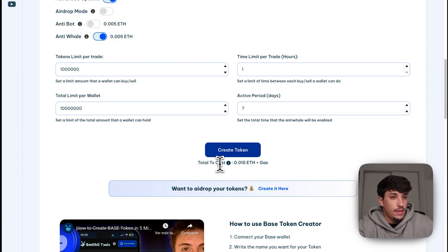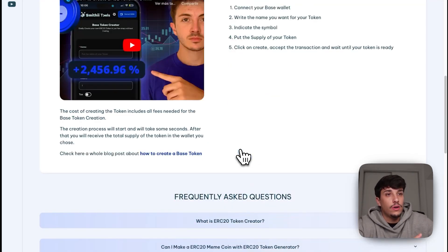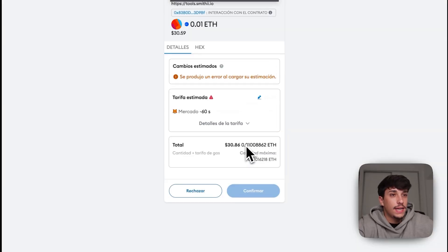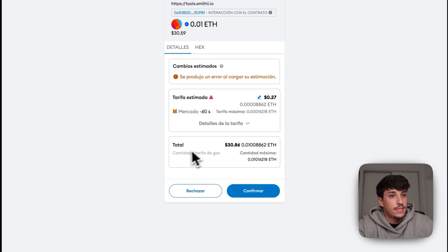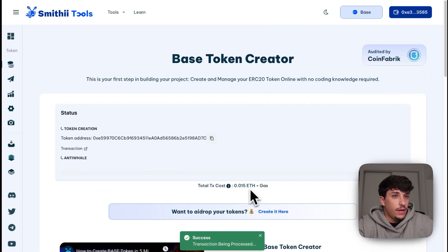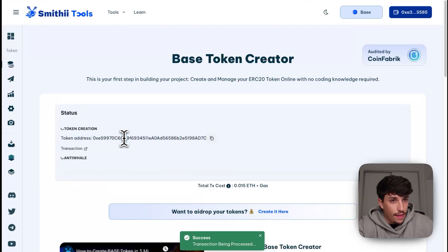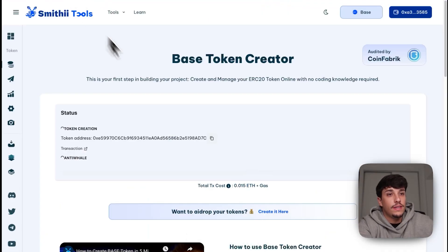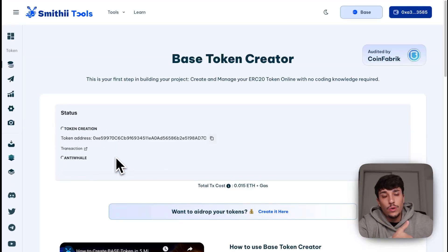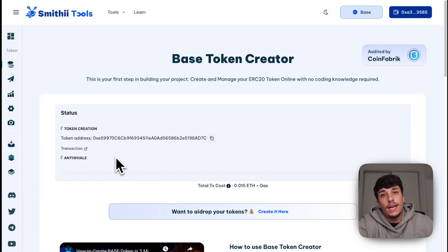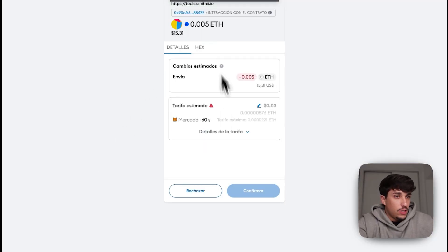Gas fees on Base are essentially nothing. We're going to click on Create Token, and here we have the transaction — these are the gas fees and this is the total cost. In this transaction we are creating the token. This is the token address, which we'll be able to find on BaseScan once the transaction is completed. Then we need to sign another transaction to confirm and enable the Anti-Whale mode we selected. Here we have the second transaction.